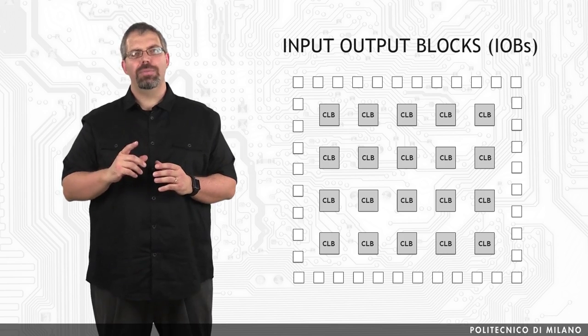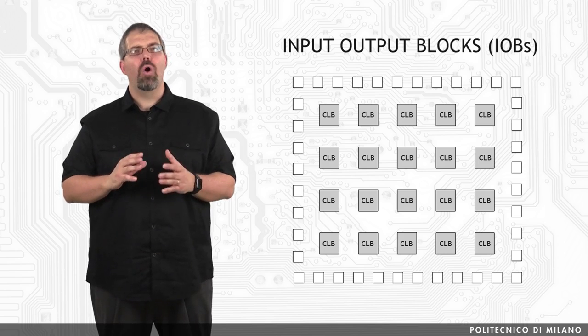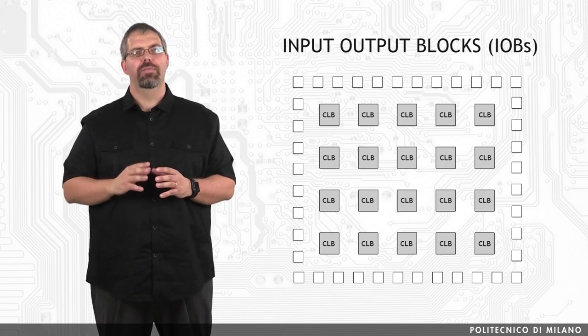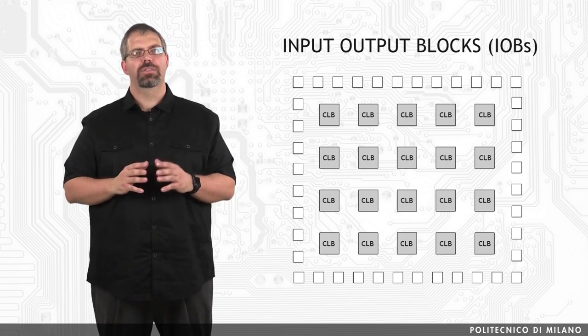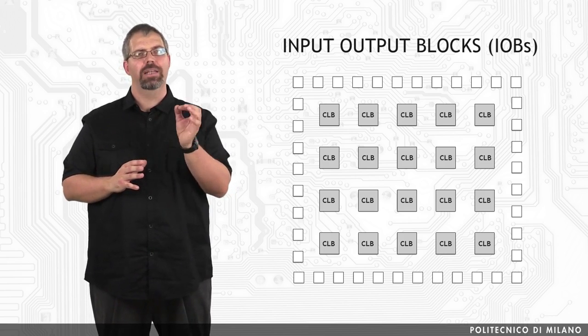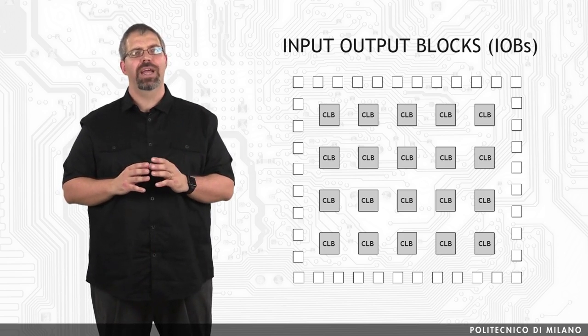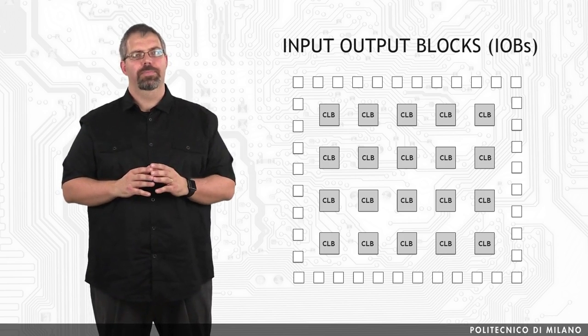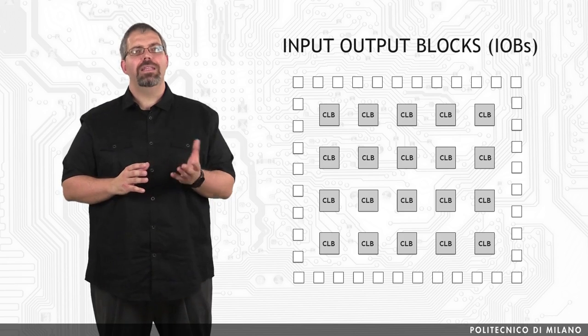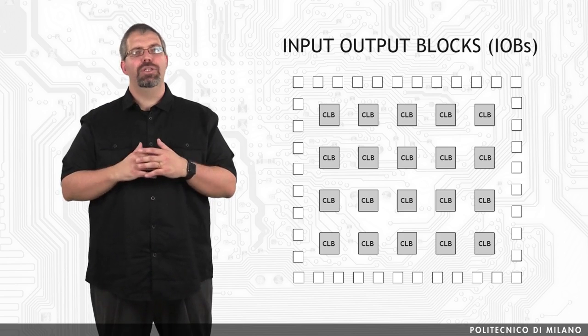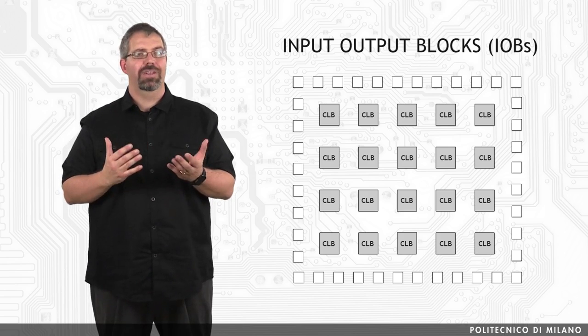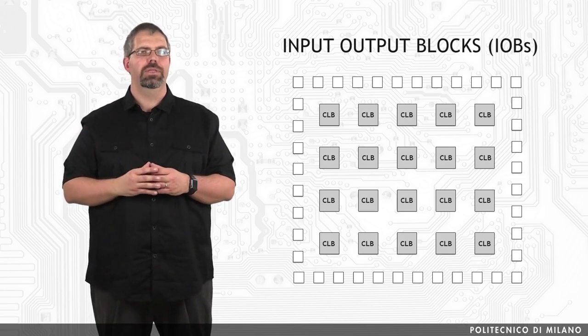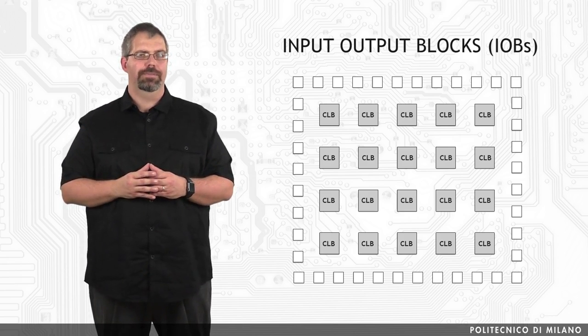The IOBs have their own configuration memory storing the voltage standards to which the pin must comply, and configuring the direction of the communication on it, making it possible to establish monodirectional links in either way or also bidirectional ones.